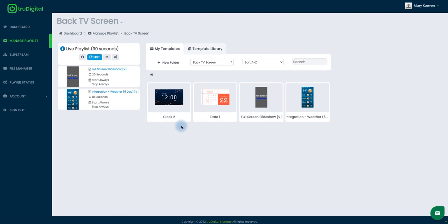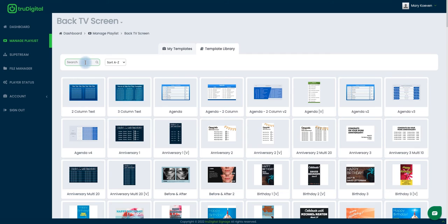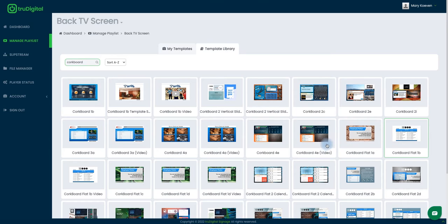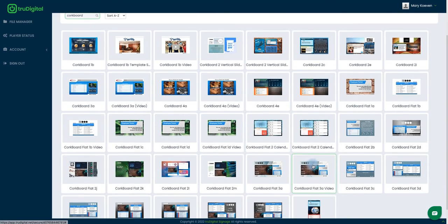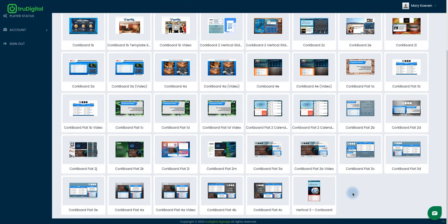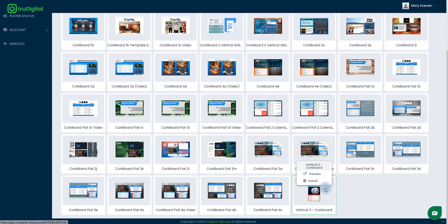I see my date and my clock. To get these added into my vertical display, I need to get them added to a vertical corkboard, which is a template of its own. I'm going to go into the template library and install the corkboard. To save some time, I'll search 'corkboard' at the top, which will bring up most if not all of our horizontal corkboards. Since this is my vertical display, I want to scroll to the bottom and find the one labeled vertical three corkboard and click install.